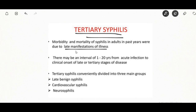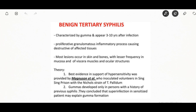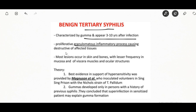Tertiary syphilis occurs 3 to 15 years after the initial infection and may be divided into three forms: gummatous syphilis, late neurosyphilis, and cardiovascular syphilis. Gummatous or late benign syphilis occurs up to 46 years after initial infection; in this stage you see formation of chronic gummas — soft tumor-like balls of inflammation — that typically affect the skin, bone, and liver and can occur anywhere.